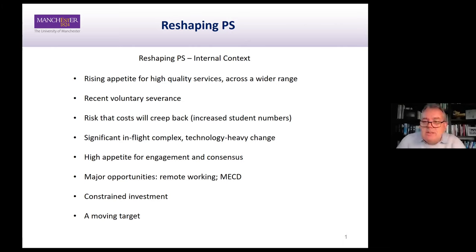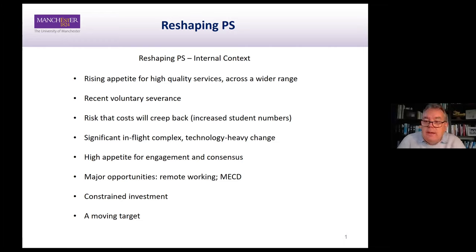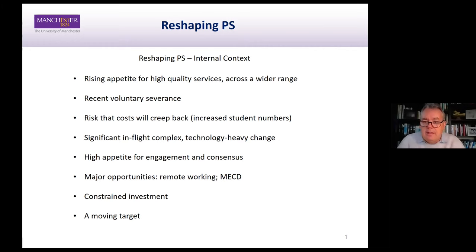Across our university, we see every year a growing appetite for higher quality services across everything that we do in professional services. It's certainly our ambition to deliver very high quality, agile services to colleagues right across the university — to all our stakeholders, students internally, staff internally, but also to external partners and stakeholders, statutory bodies, and other partners that we work with.